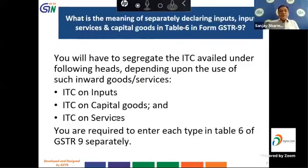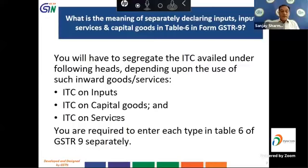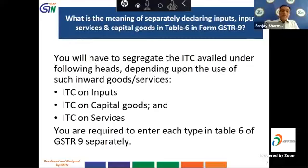The next question is: what is the meaning of separately declaring inputs, output services, and capital goods in Table 6 of form GSTR 9? The taxpayer is required to segregate ITC under the following heads depending upon the use of such inward goods or services: ITC on inputs, ITC on capital goods, and ITC on services. Each type is to be entered in Table 6 of GSTR 9 separately.